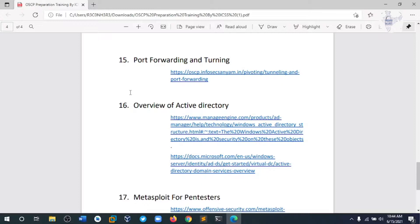Module 16 is about Active Directory, because Active Directory may be implemented in the Offensive Security exam and course. We manage the entire Active Directory environment on our own system by setting up an Active Directory environment and practicing on it.